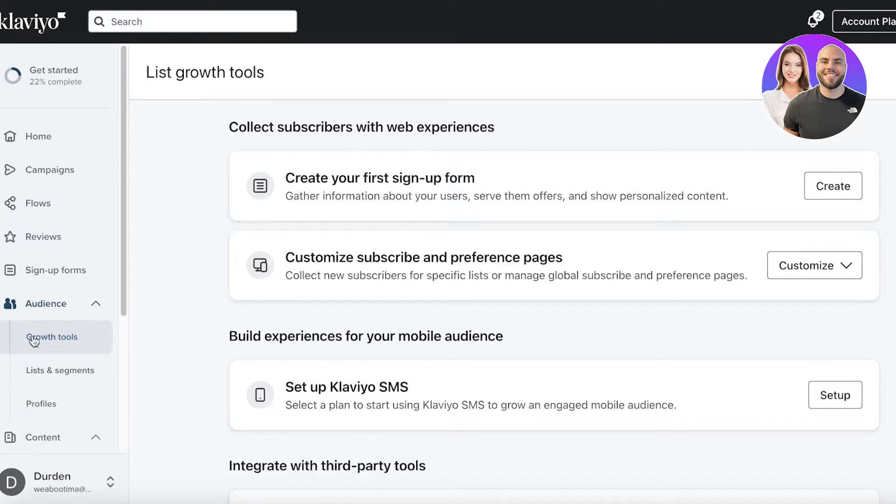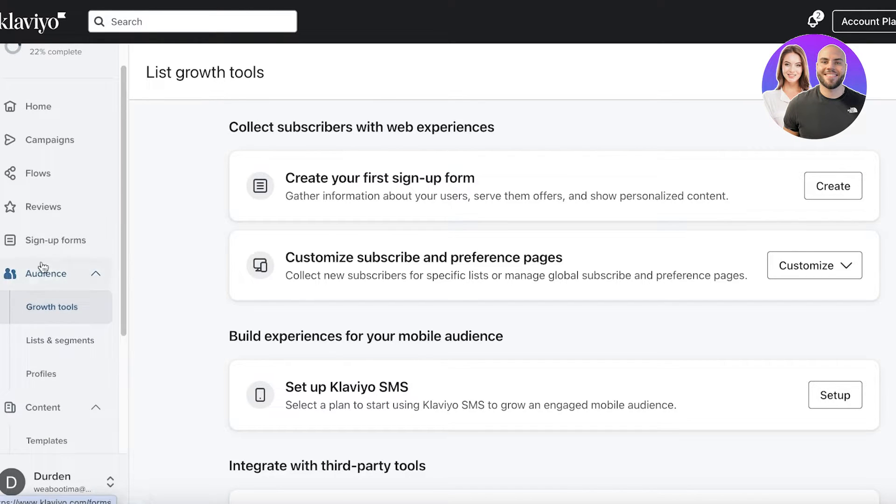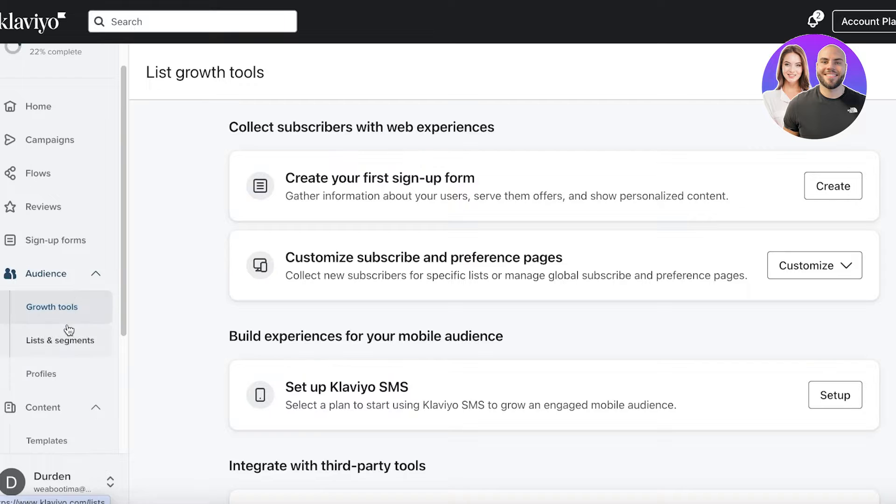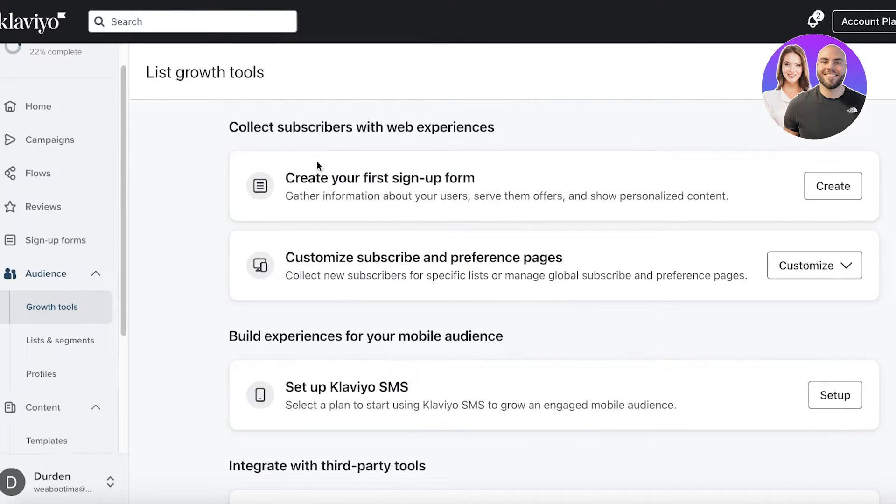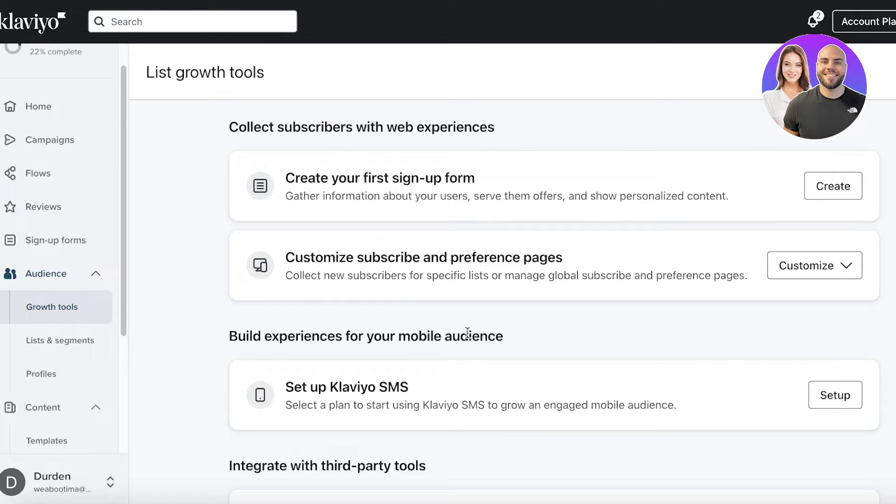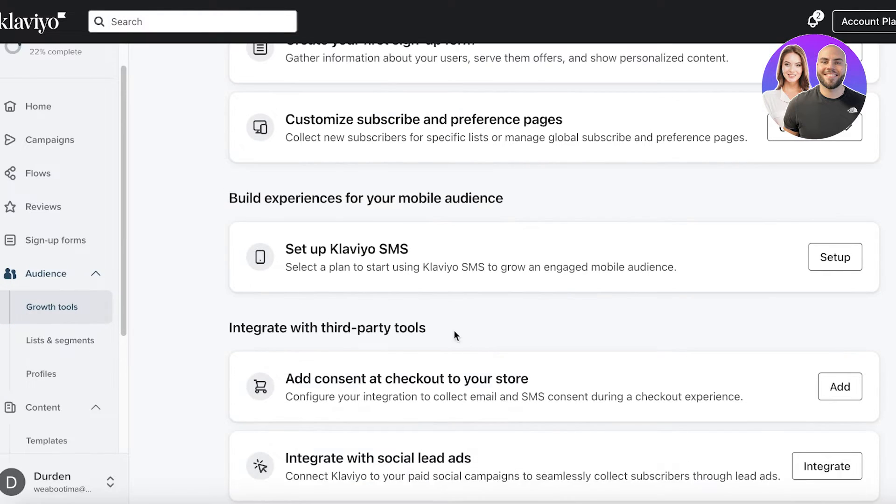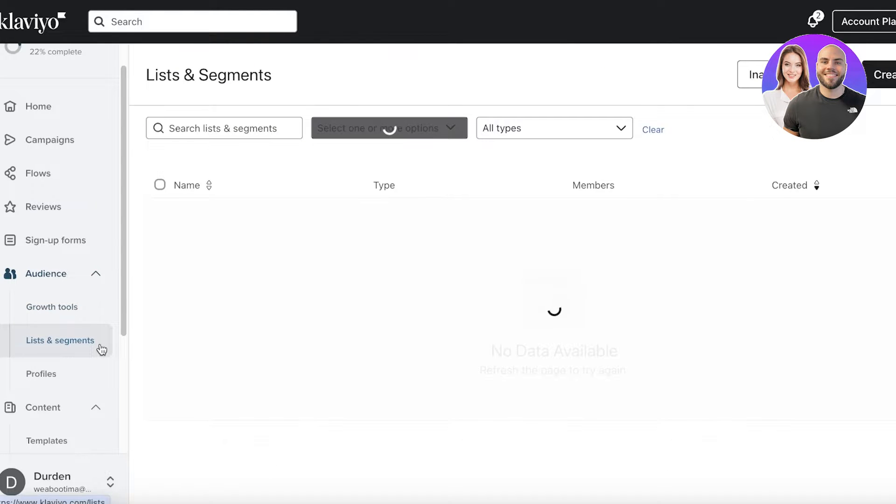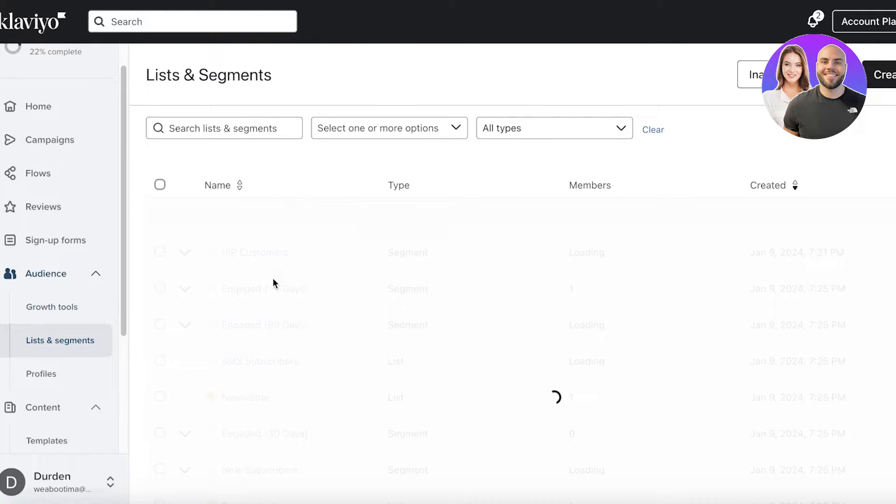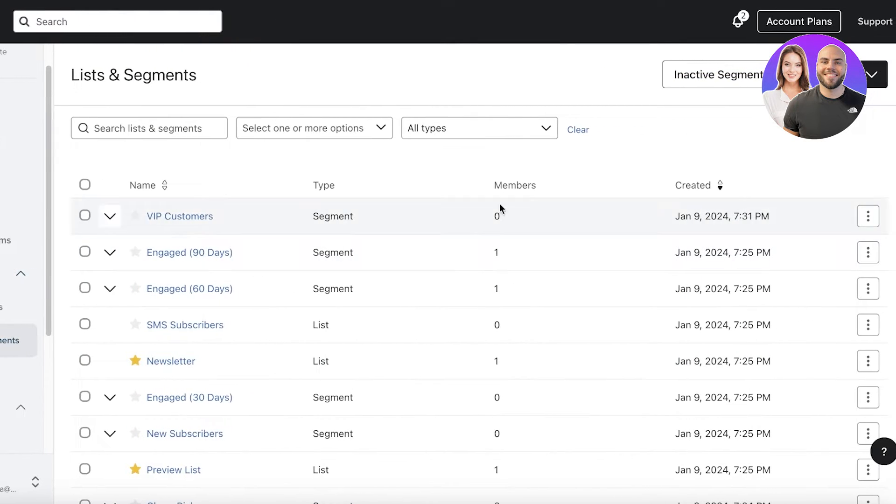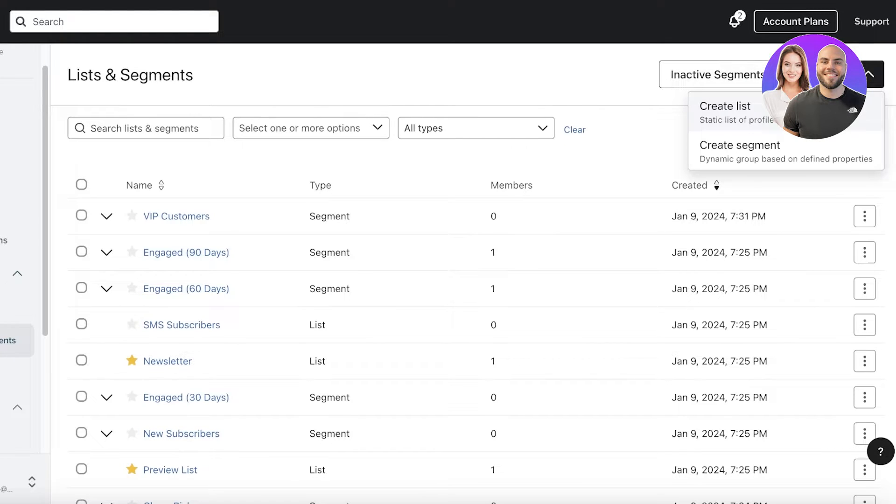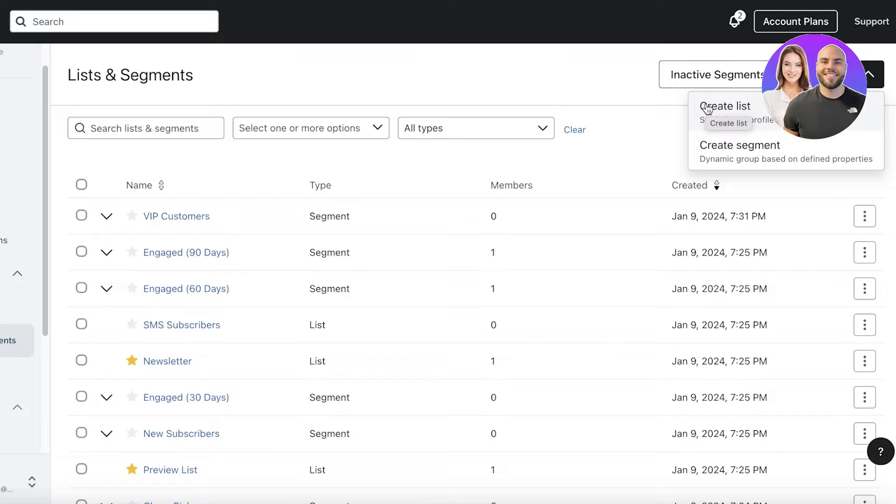If we go into Klaviyo first, you will see on the left panel, you have a section called audience. Within audience, you have growth tools specifically, where you can collect subscribers with web experiences, build experiences for your mobile audience, integrate with third-party tools. Then, you have lists and segmentations. You will see in active segments, you can create new lists and segments. Within lists and segments, there is a difference.